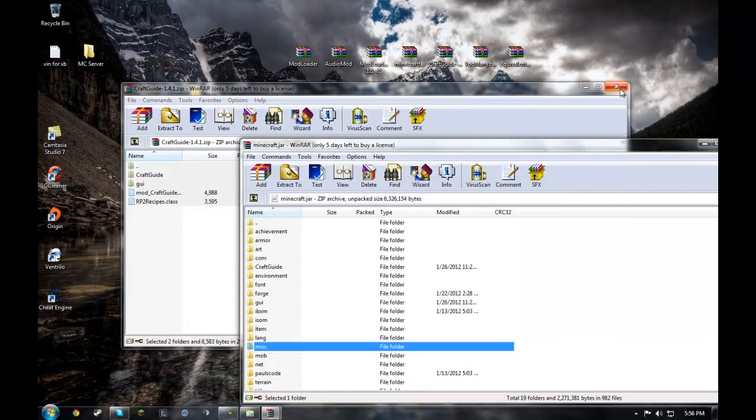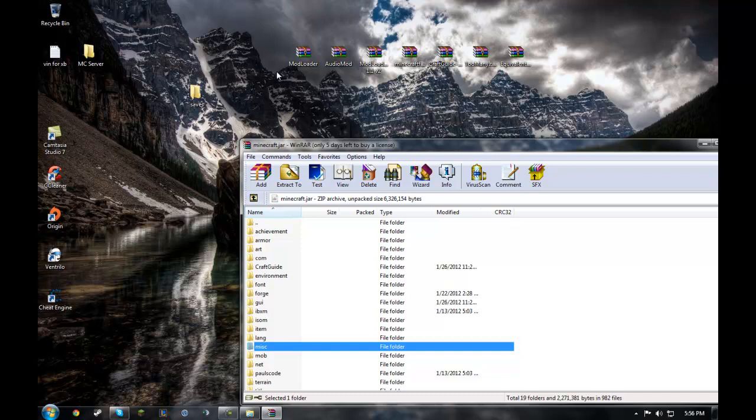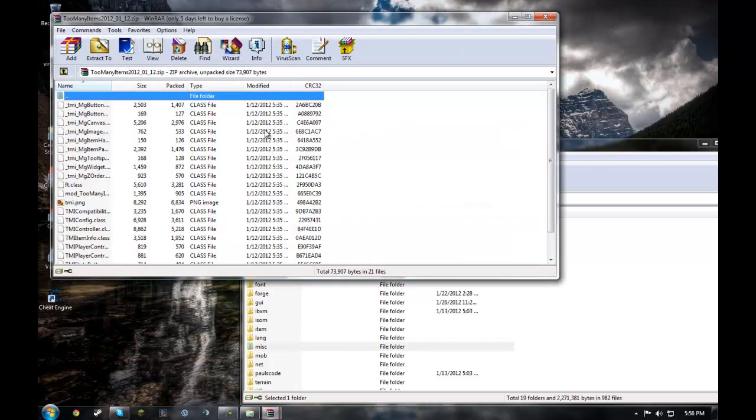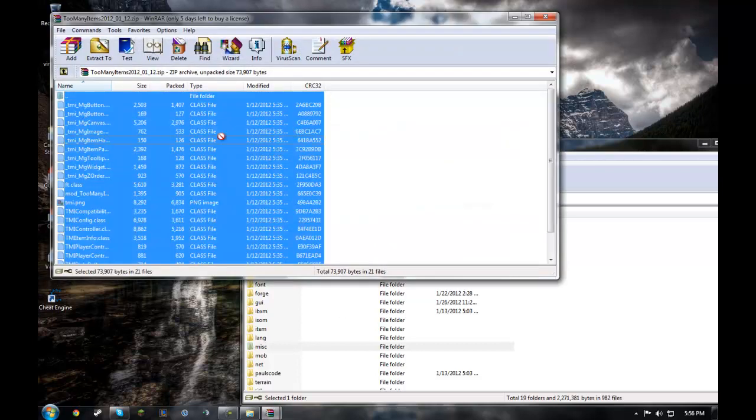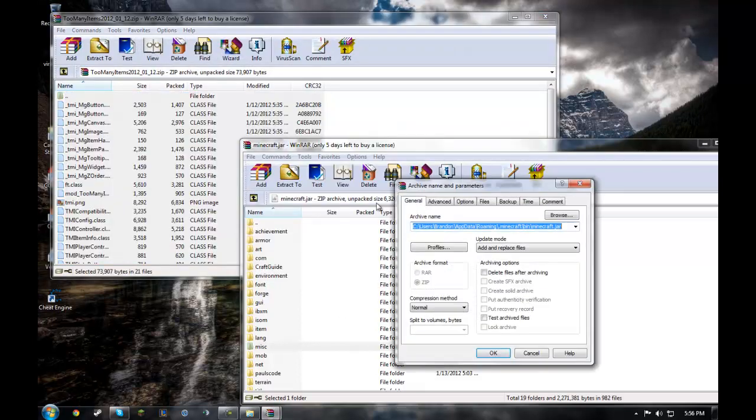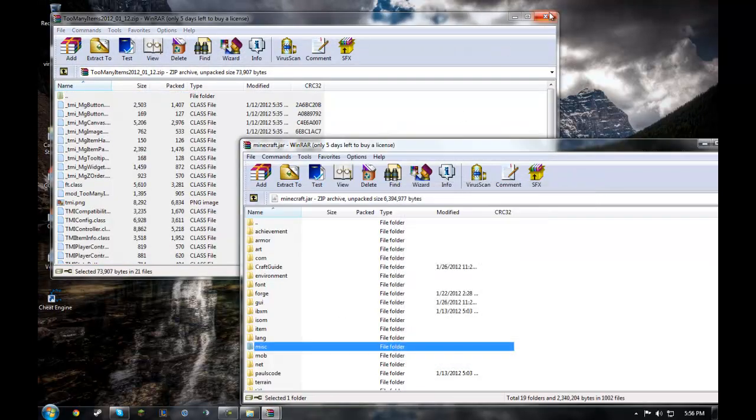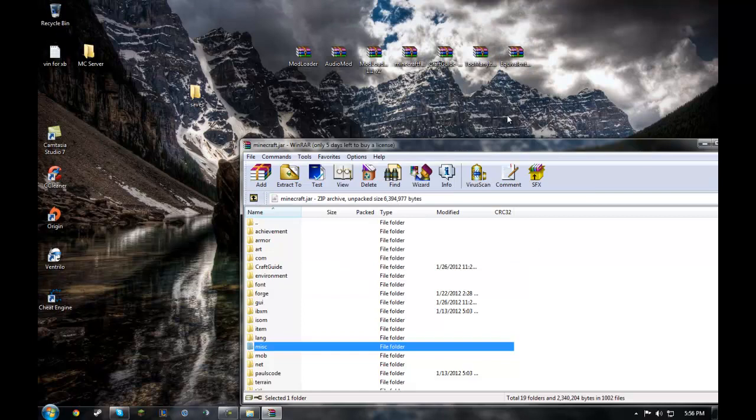And you have to do them in that order. Modloader, audio mod, modloader MP, Minecraft Forge, craft guide, too many items if you want it. Too many items can actually go in any order, but too many items installs the exact same way.